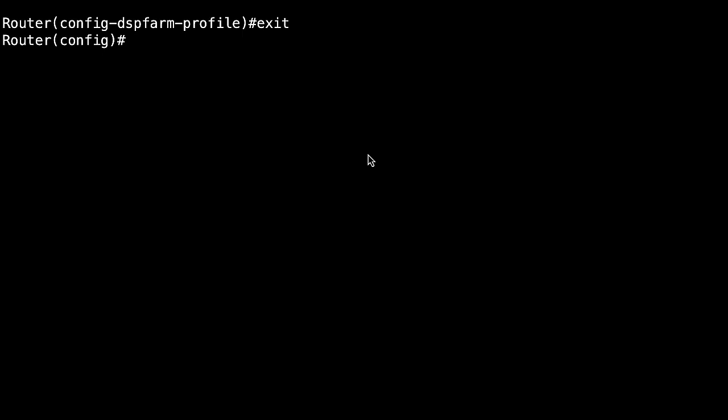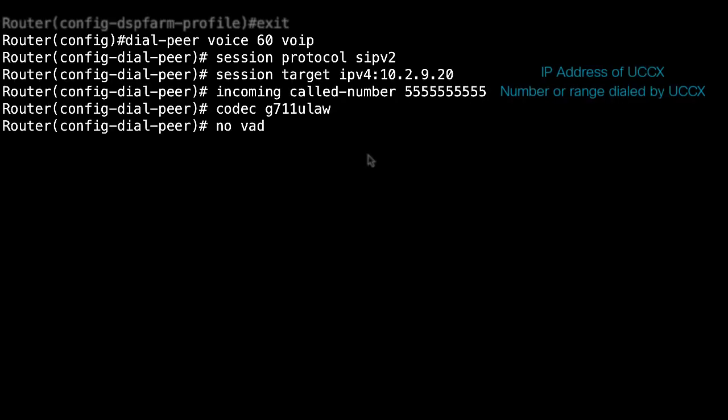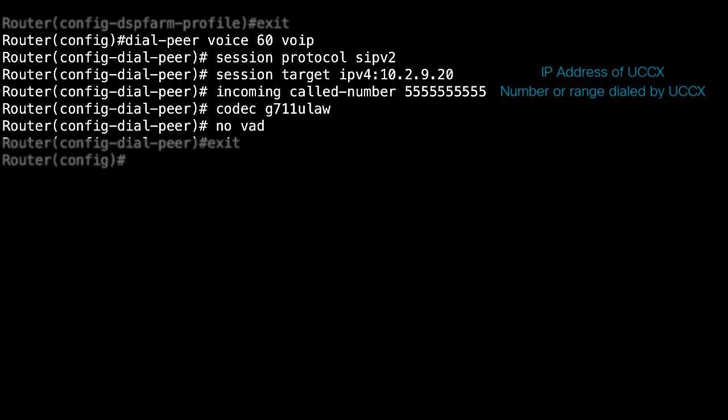Then, you need to receive the call on an incoming dial peer with a basic configuration. Define the IP address of the UCCX here, and the incoming call number you expect to dial.